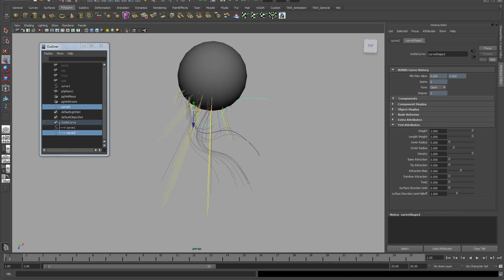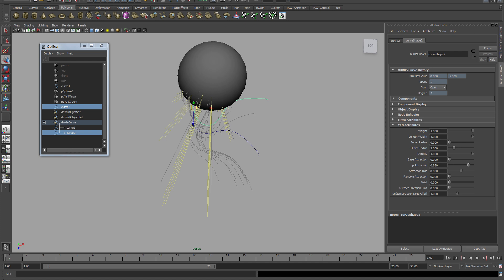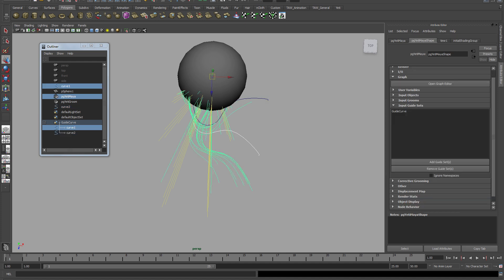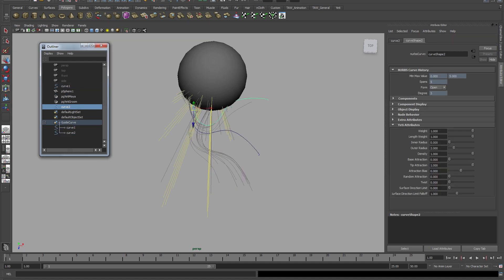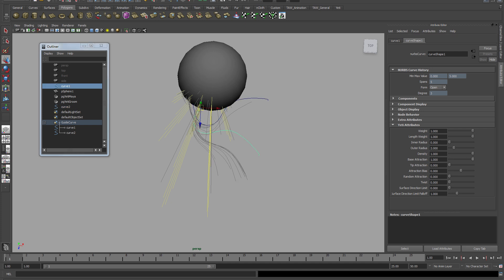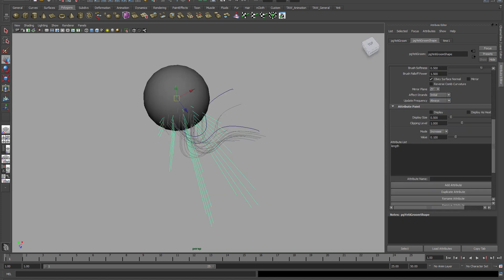If you select the actual guide curve, you can see under the attributes that it has a Yeti attribute with a lot of sliders you can tweak to make it follow exactly, or follow less, or scatter. There's a lot of things that I really think is cool and you should play around with this to get the right result, obviously.